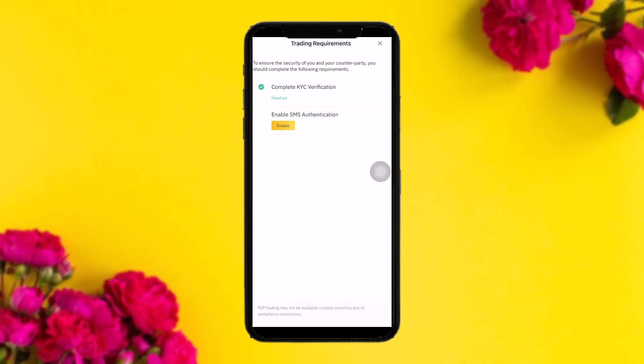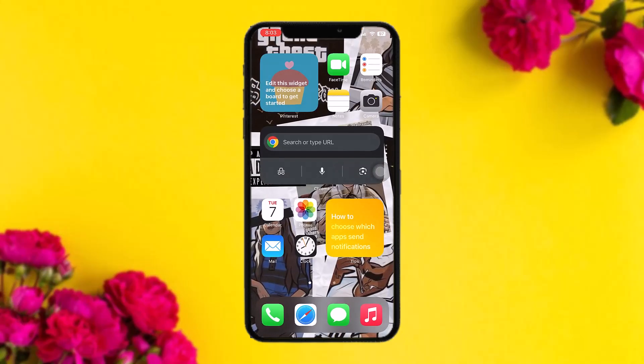Once you're done with that, all you gotta do is go back to the page and then tap on Sale. And that's basically how to withdraw money from Binance to Revolut.